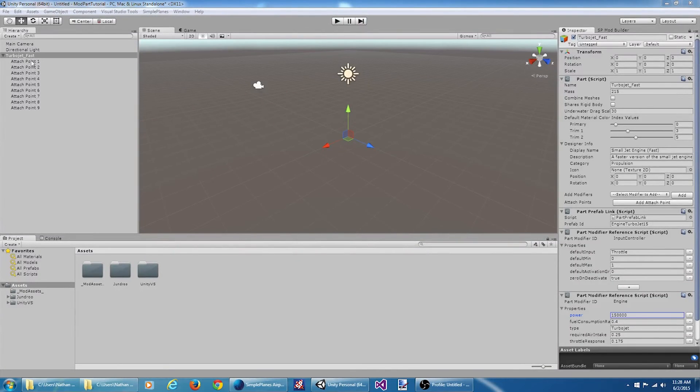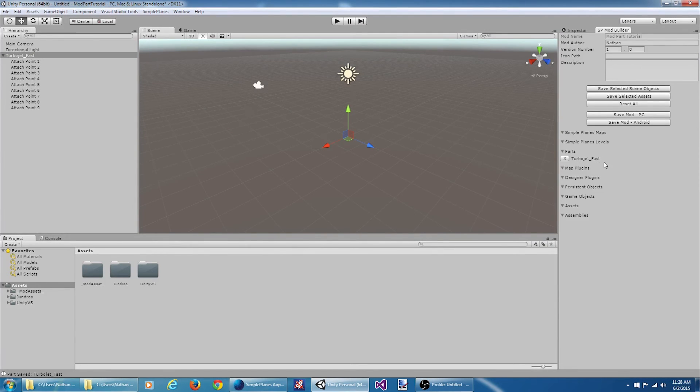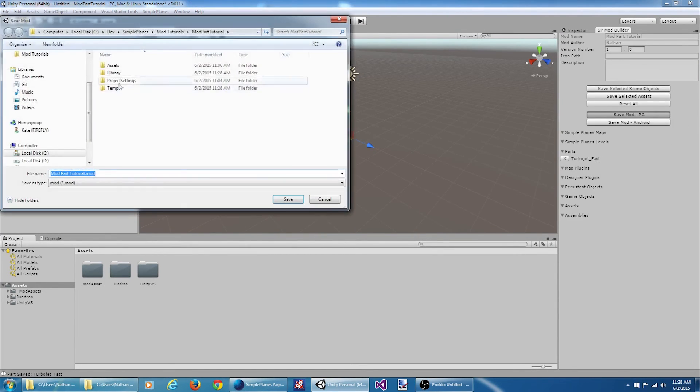Let's export this part. Come over here, say save selected scene object. You can see my part shows up in the parts list. That's great. Let's say save mod. Alright, let's fire up some planes and see if it worked.